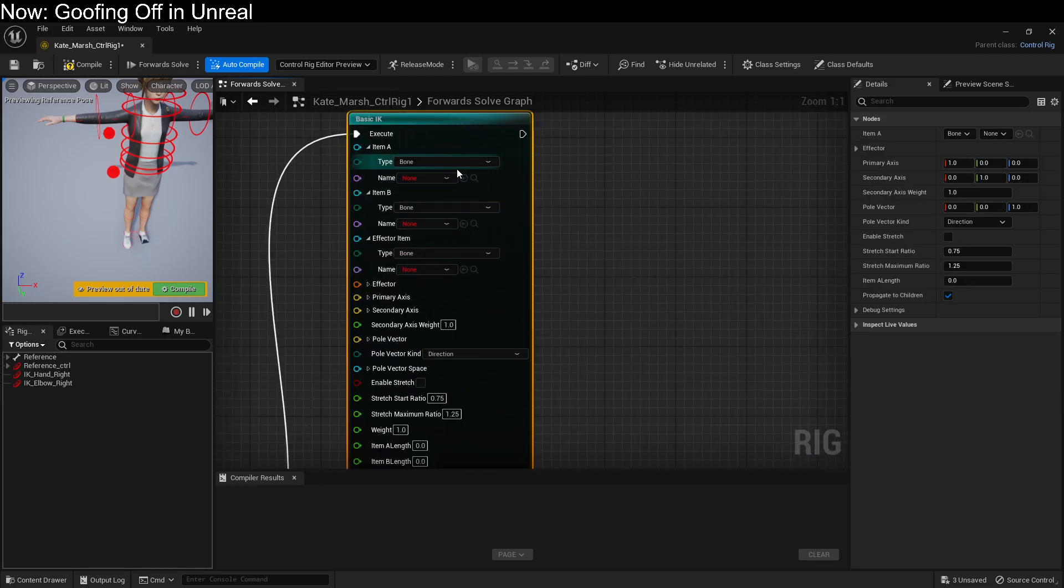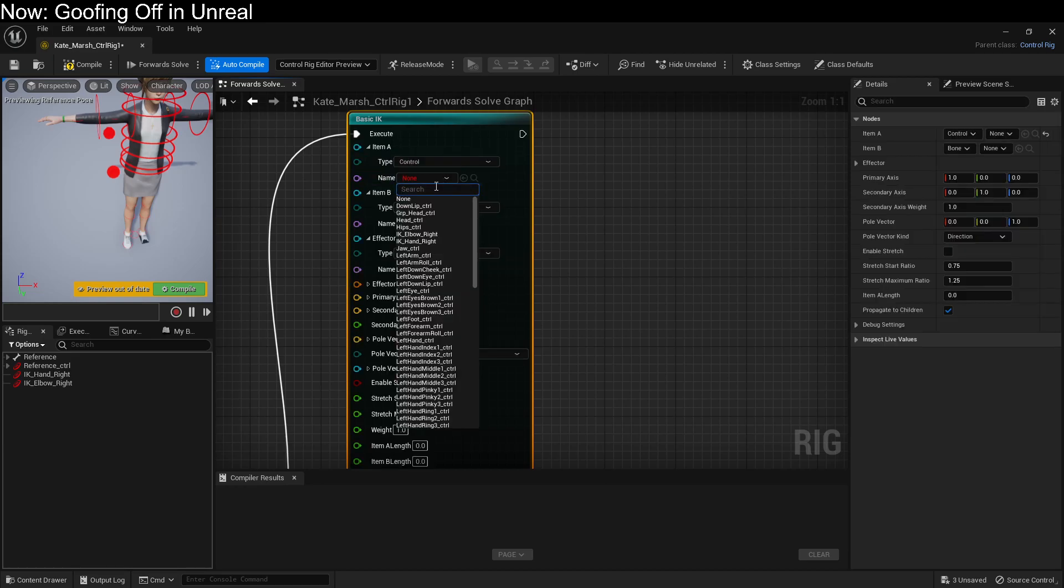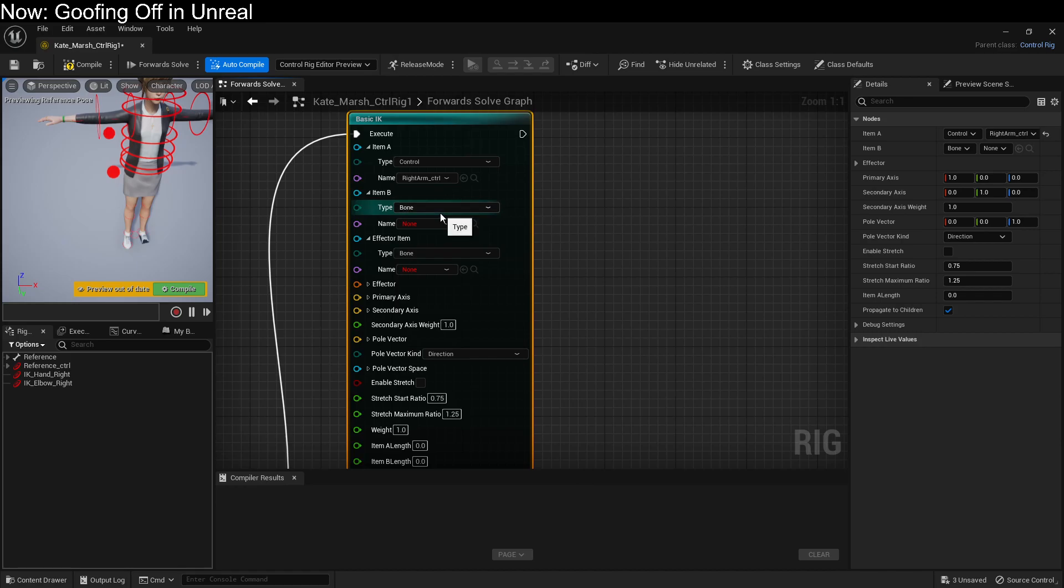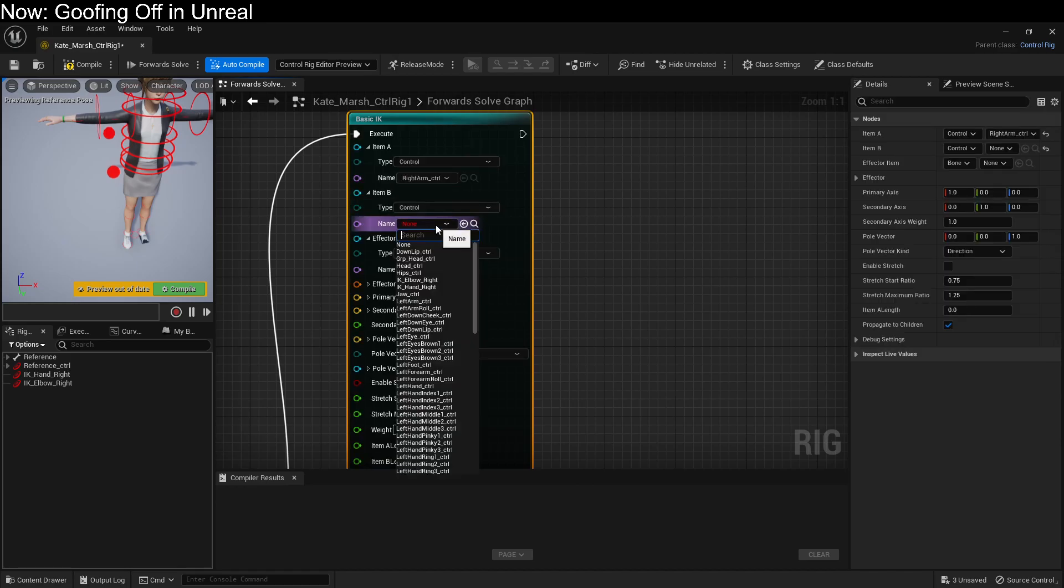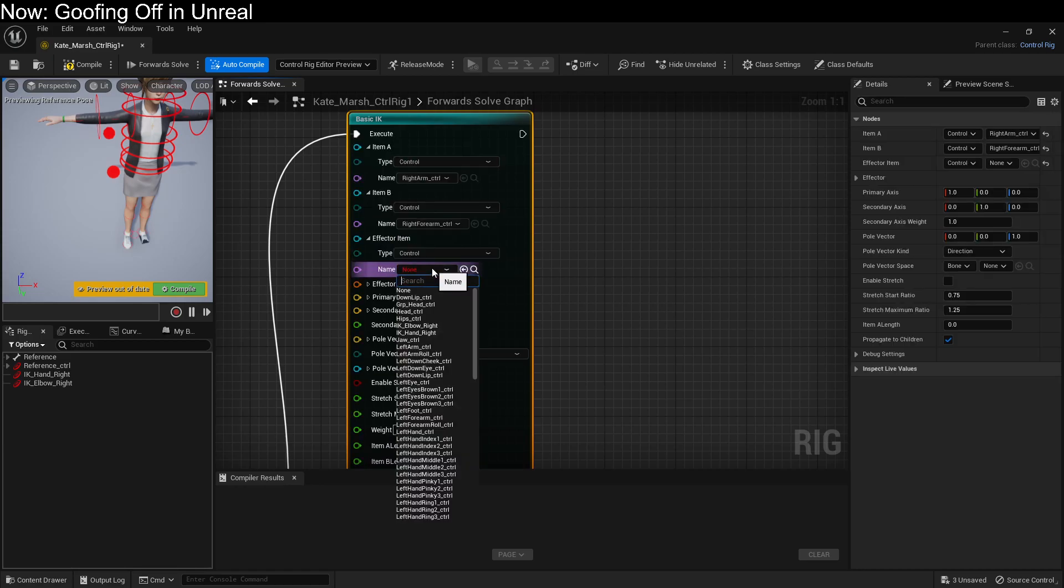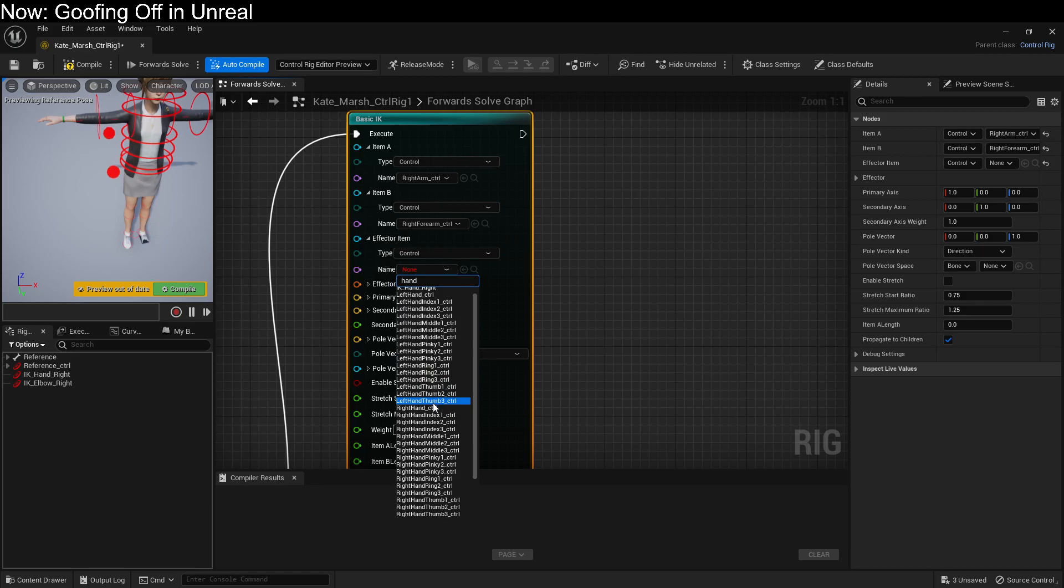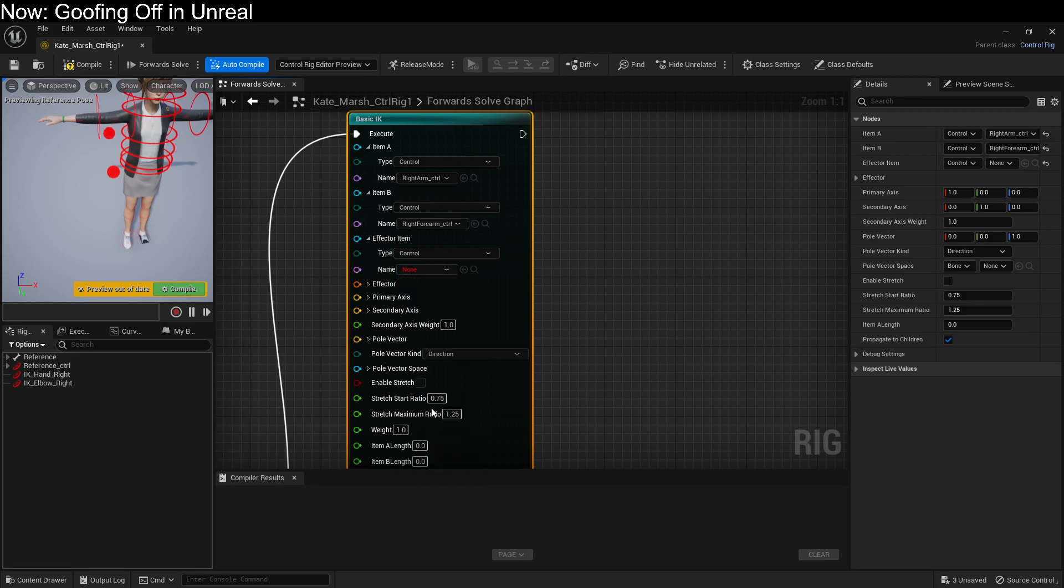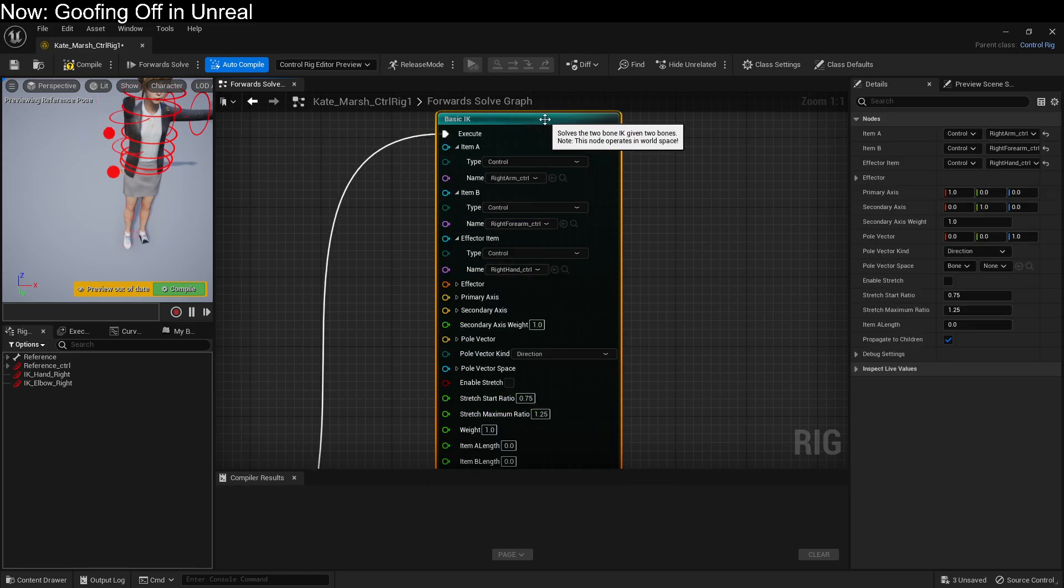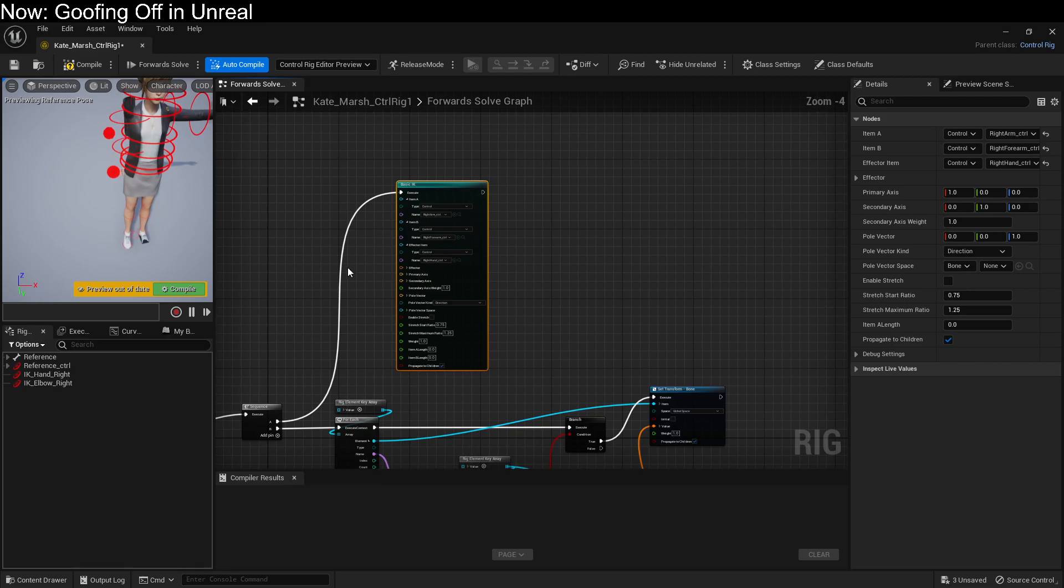Basic IK still looks pretty complicated, but it's as basic as IK gets. We have a control for the arm. We're using the right arm at the moment. And we have a control for the forearm. Again, the right forearm. And of course, we have a control for the hand. The right hand.